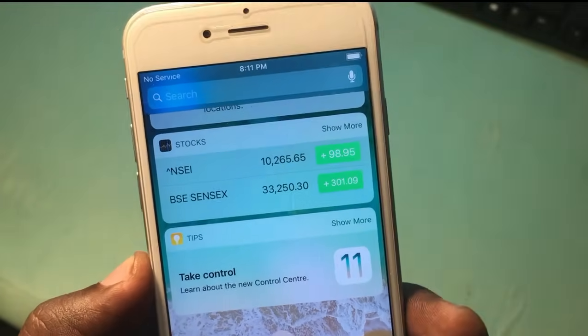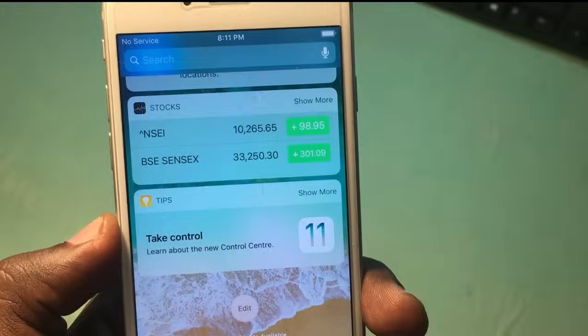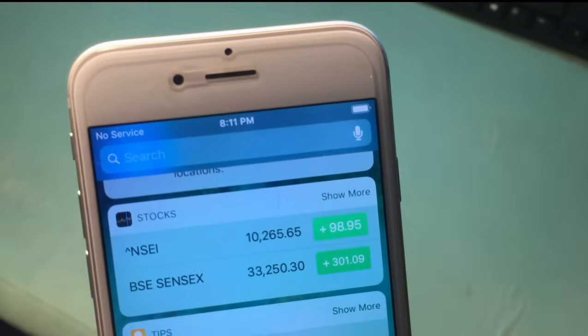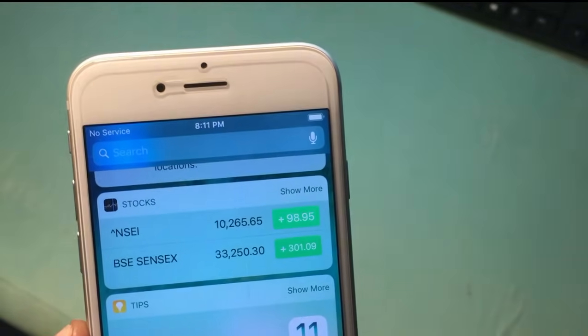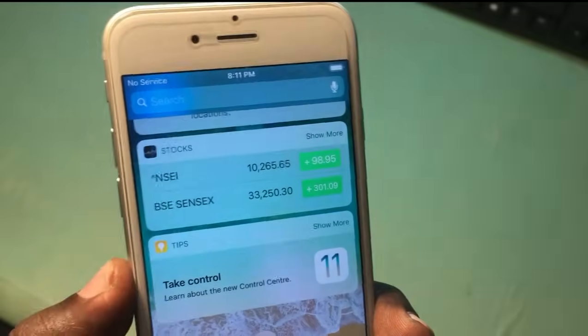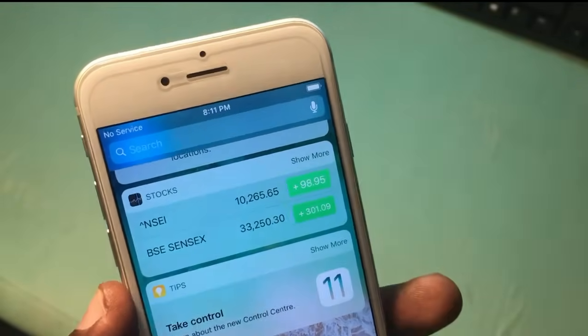Hey guys, what's up, welcome back. In this video I'm going to show you how to fix the no service problem on iPhones running iOS 11 or above. Basically there are five different reasons for the no service problem on iPhones.